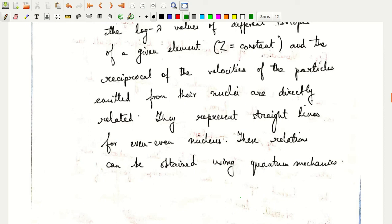If I plot log λ against log r, the resulting straight lines are parallel to each other.